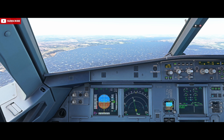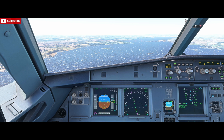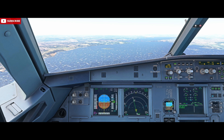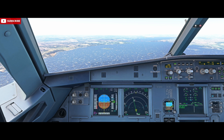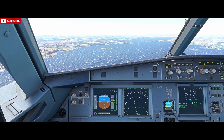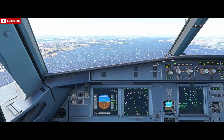Before we commence the approach I'm going to talk through the standard techniques for the crosswind landing in the Airbus. Firstly we need to understand our limits. The Airbus 320 has a direct crosswind limit of 38 knots, and that does include gusts, so we need to ensure that those are factored in as well.